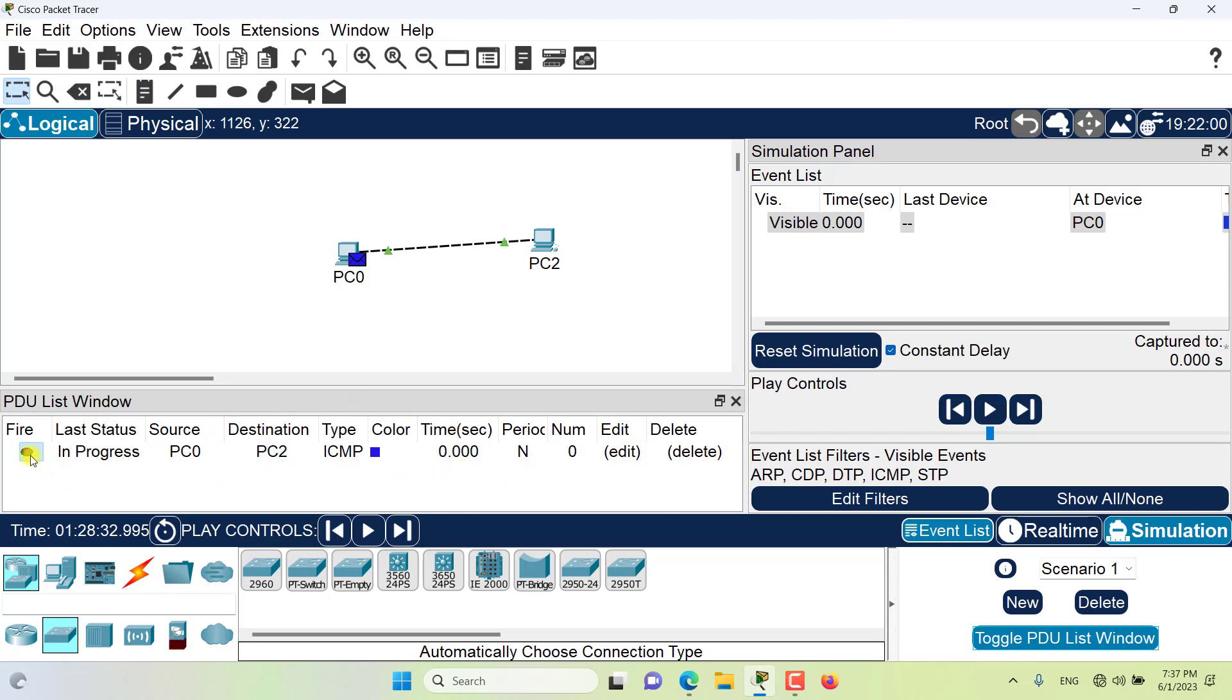The fire field is to send the PDU immediately in real-time mode or queue for transmission in simulation mode. The last status indicates the last known status of the PDU. It could be successful, it could be a failure, or it could be in progress.